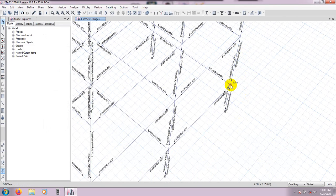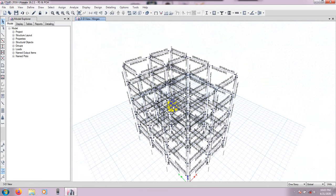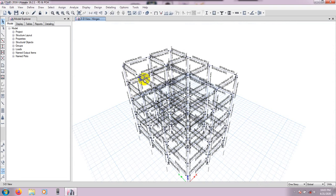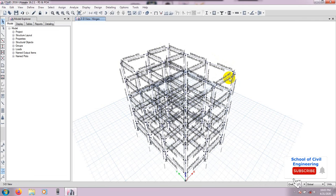Press OK. Now if you look at the model you can see that hinge properties are available and have been assigned perfectly on all columns and beams. We have successfully assigned hinges for both beams and columns. In our next video I will show how to assign hinge overwrite and then go for the final analysis. Thank you very much — stay connected until the next video.